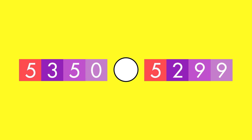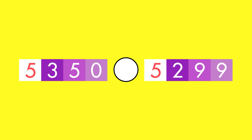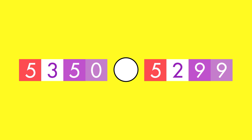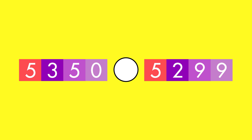To compare large numbers, look at the digits in each number from left to right. Here, the thousands digit is the same. The hundreds digit of the first number is larger. So the first number is greater than the second number.